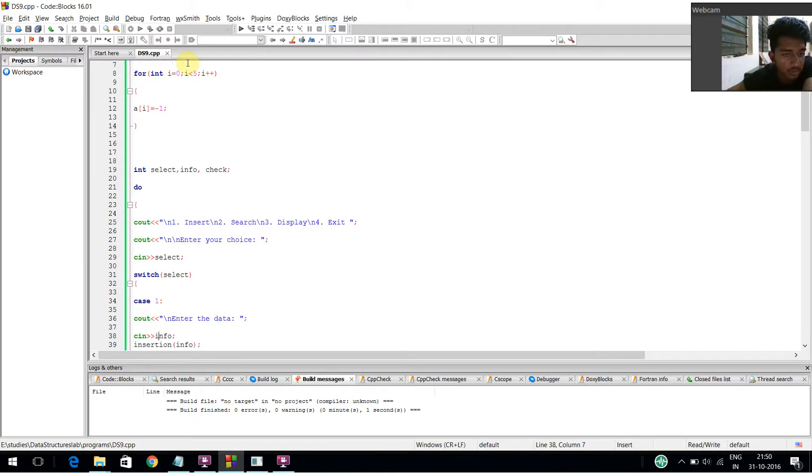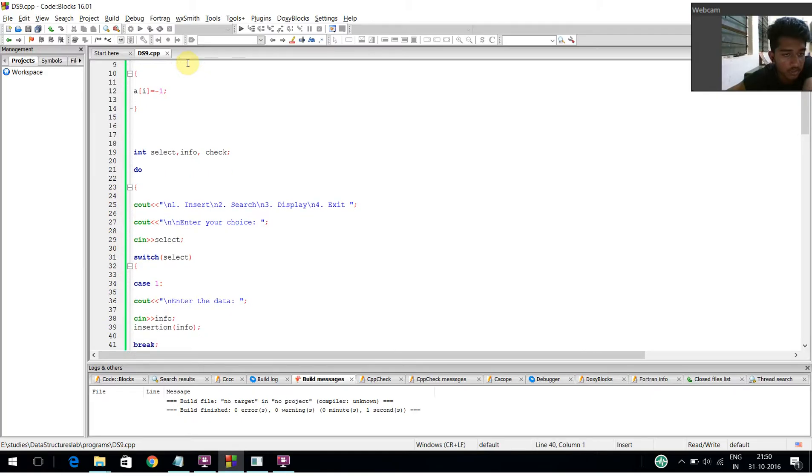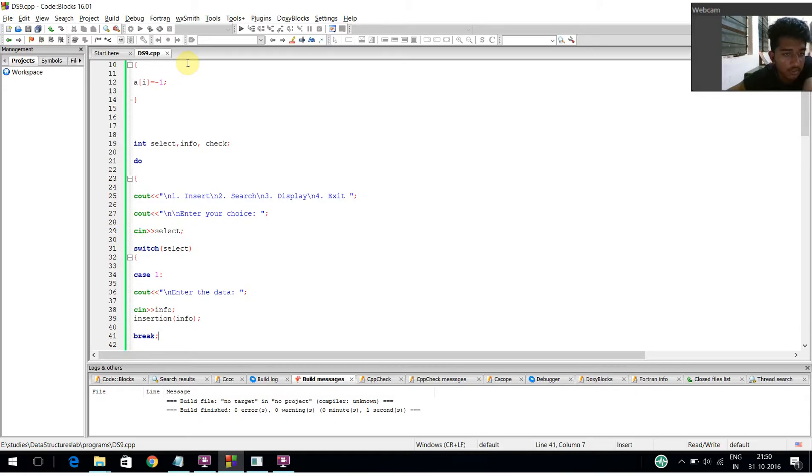Inside the switch, if it is case 1, I am asking the user to enter the data, getting the info, inserting it using the insertion function, and using the break statement.